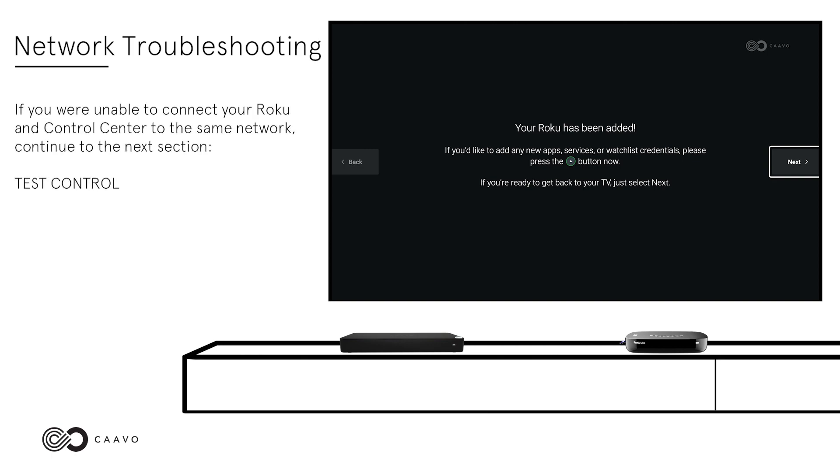If you were unable to connect your Roku and Control Center to the same network, continue to the next section, Test Control.